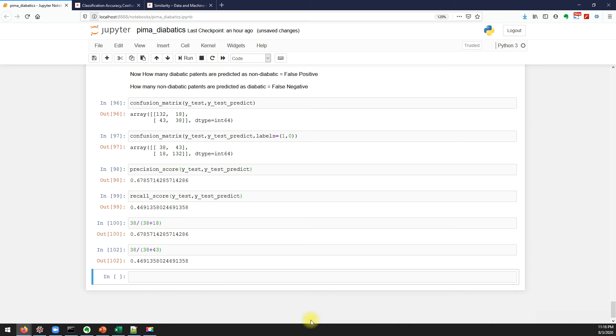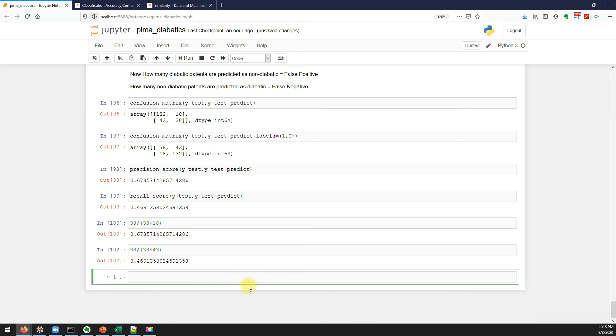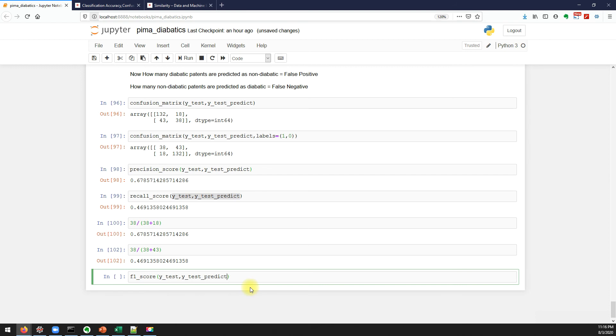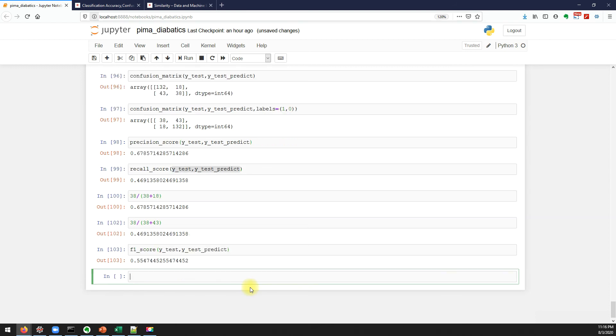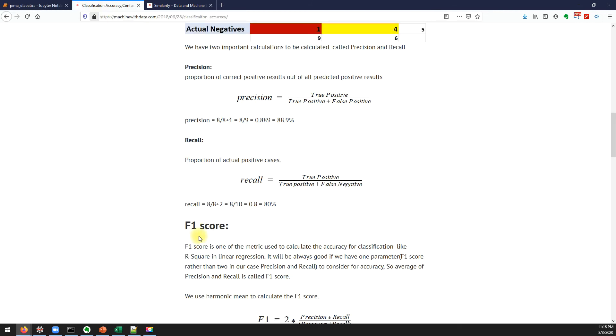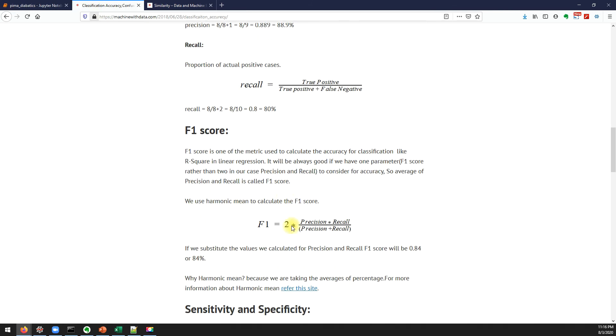Similarly we also have F1 score. In the same fashion we have to pass our actual y and the predicted y. So we got 55.4 percent F1 score. We also talked about what is F1 score.